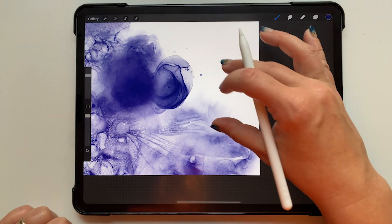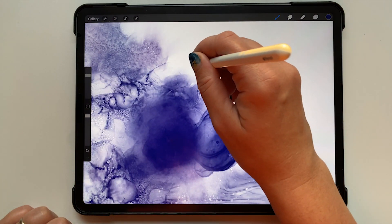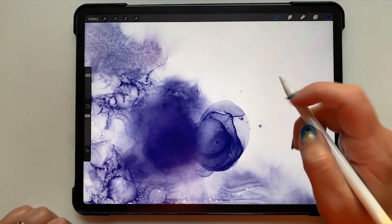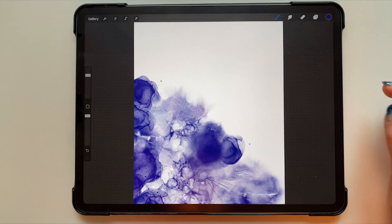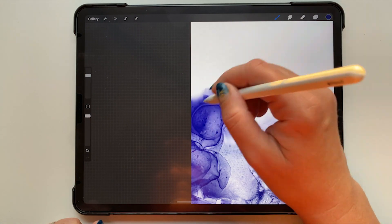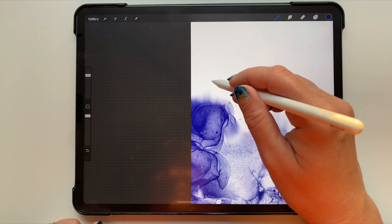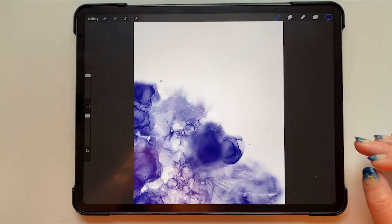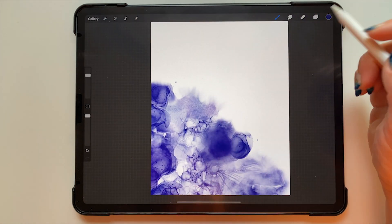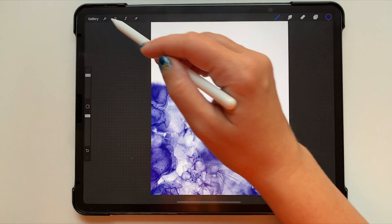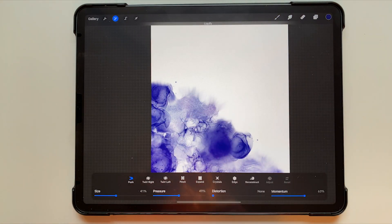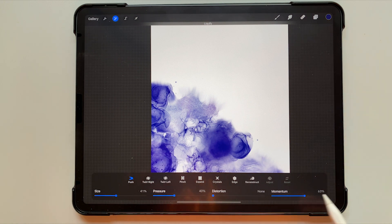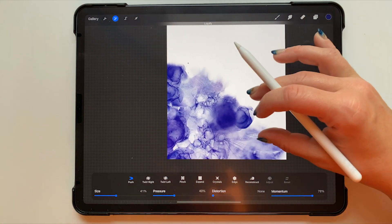Now I'm going to the adjustments menu and selecting liquify and I'm on push. I'm keeping the size at about 41% and the pressure the same and the momentum is most of the way up. I'm just going to use this liquify tool to move some of this around just a little bit. I'm trying not to go overboard because it's really easy to overdo it with liquify and it can end up looking a bit cartoony.